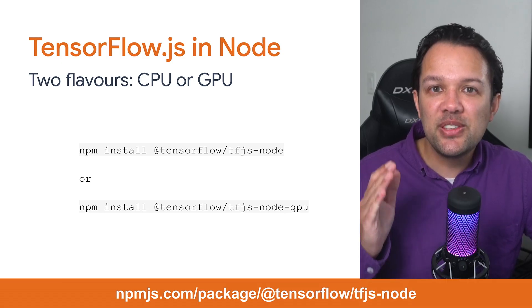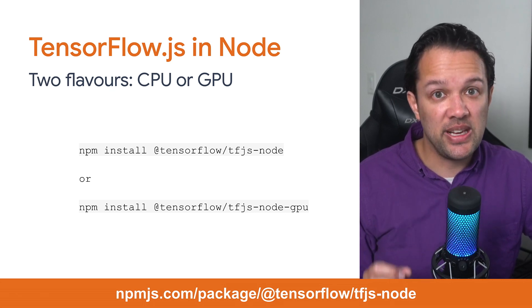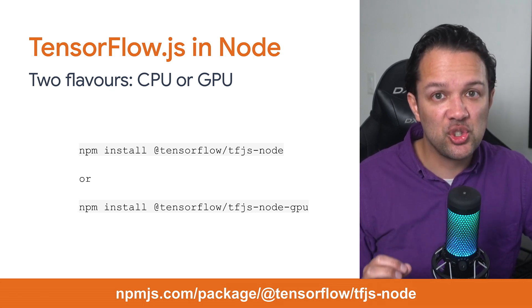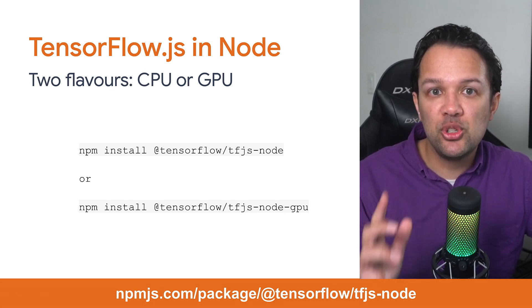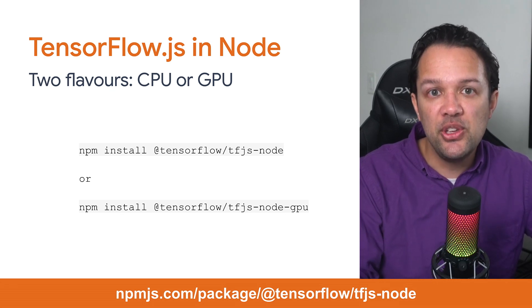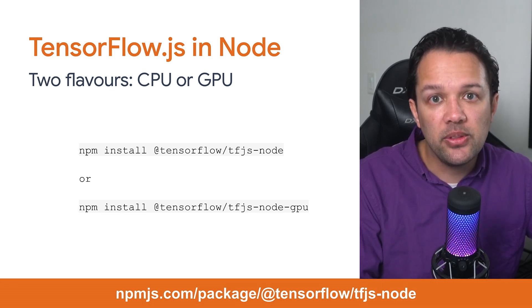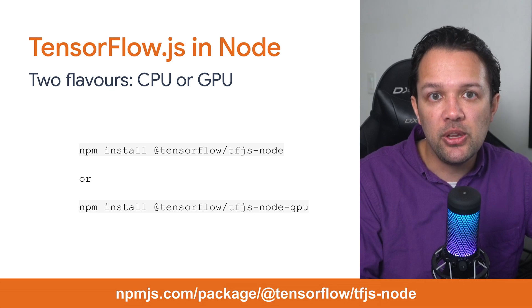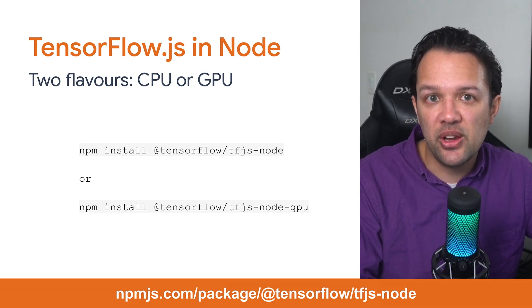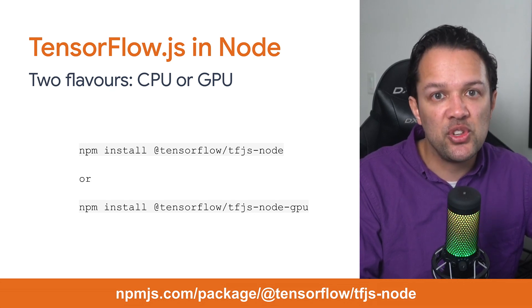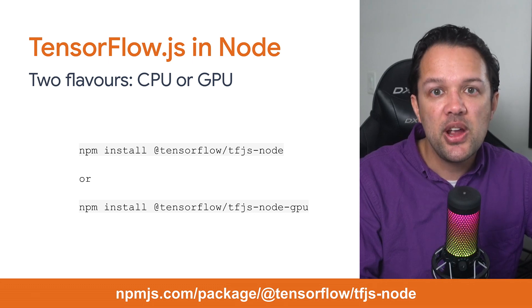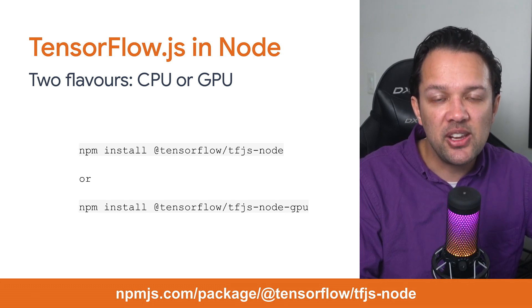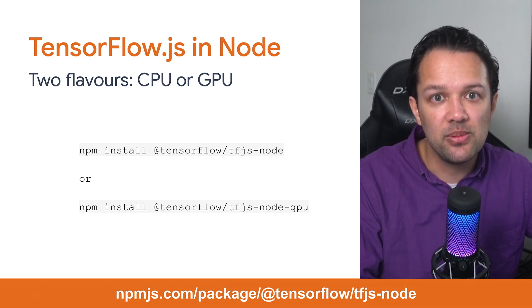And on the subject of server-side execution in Node.js for training, it should be noted that there are two builds of TensorFlow.js Node that you can install on your Linux server. The default one uses the CPU known as tfjs-node and there's also one that can leverage the GPU with CUDA acceleration known as tfjs-node-gpu.